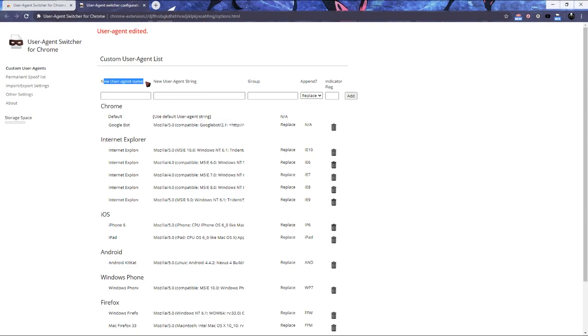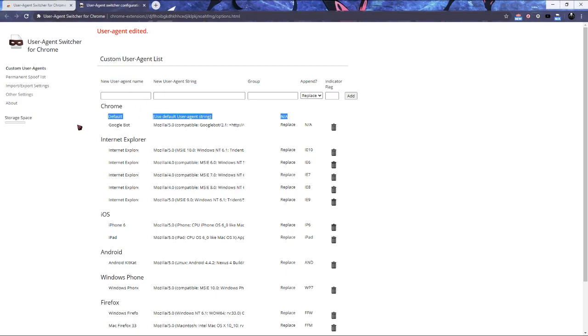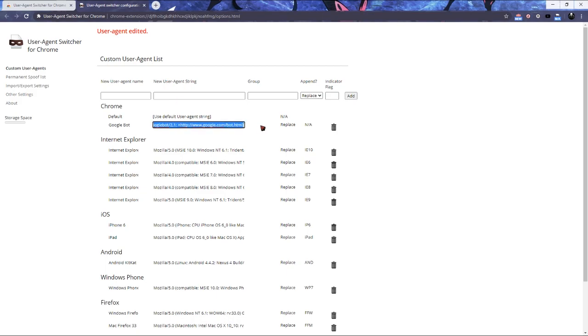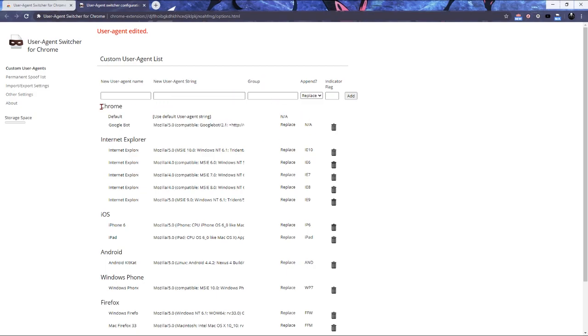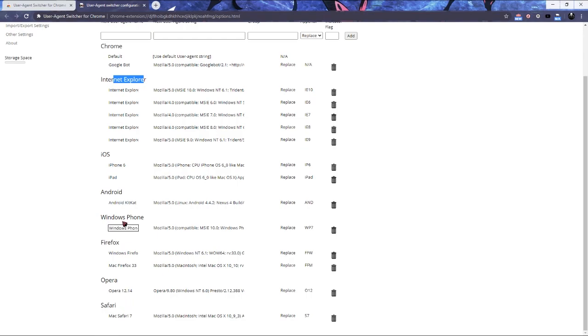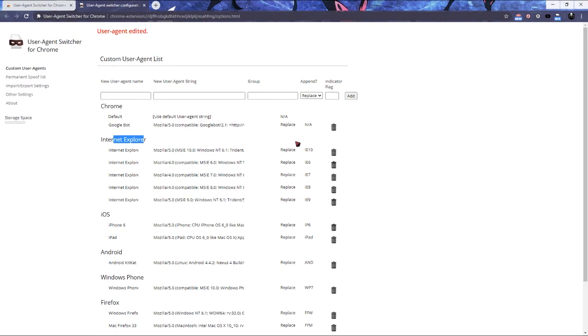So obviously new user agent name applies for what name you're giving it. New user agent string is this. I haven't investigated this. I believe it's just how you're logging into the site or something like that. Group is going to be Chrome, Internet Explorer, whichever you want to add it or if you want to have a custom one. And indicator flag, it's required to be something. I don't know why, doesn't matter for me. So I just have NA on it.